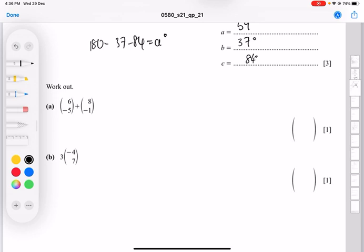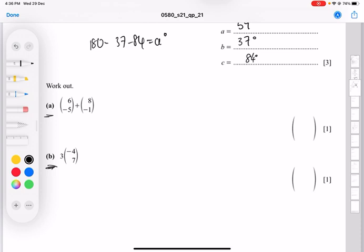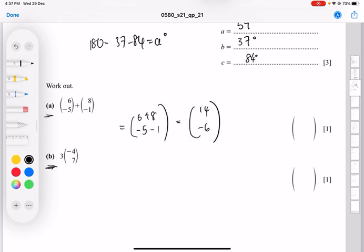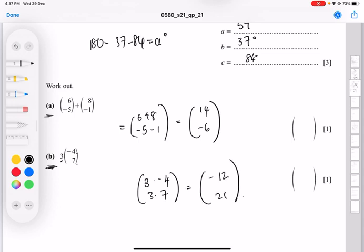The next part is about matrices. Part a is matrix addition and part b is matrix multiplication. For addition, you just add corresponding entries: 6 plus 8 gives 14, and minus 5 plus minus 1 gives minus 6. For multiplication by a scalar, you multiply 3 into both entries: 3 times minus 4 is minus 12, and 3 times 7 is 21.